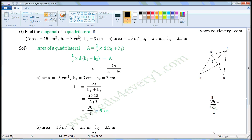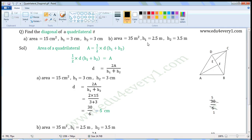Find the diagonal of a quadrilateral. First one: area is equal to 15 cm², H1 is equal to 3 cm, H2 is equal to 3 cm. Second one: area is equal to 35 m², H1 is equal to 2.5 m, H2 is equal to 3.5 m.